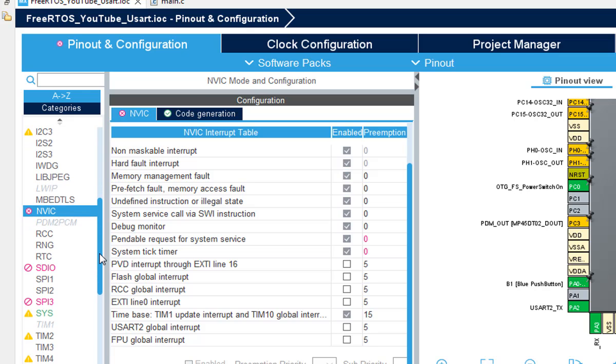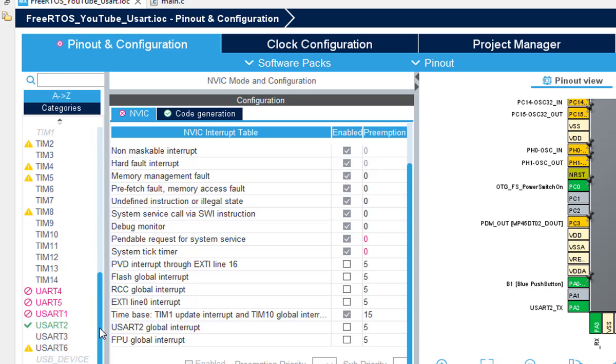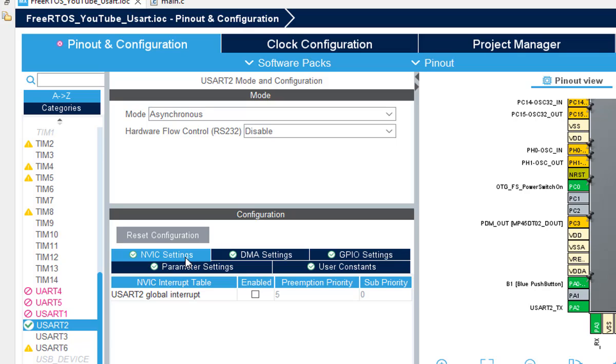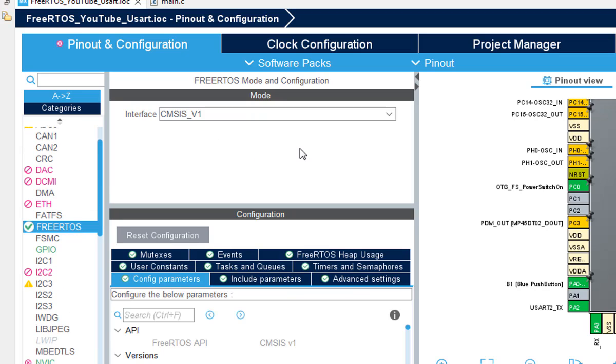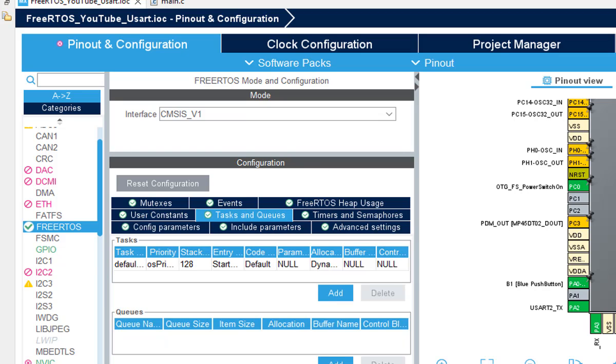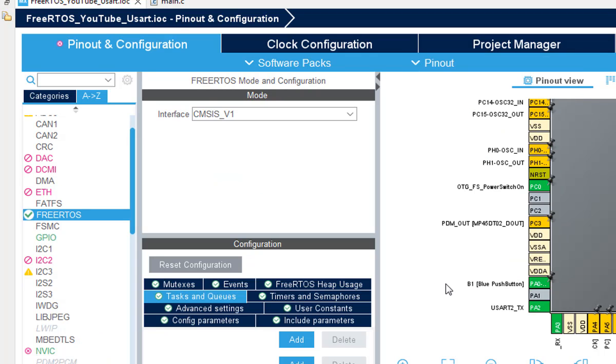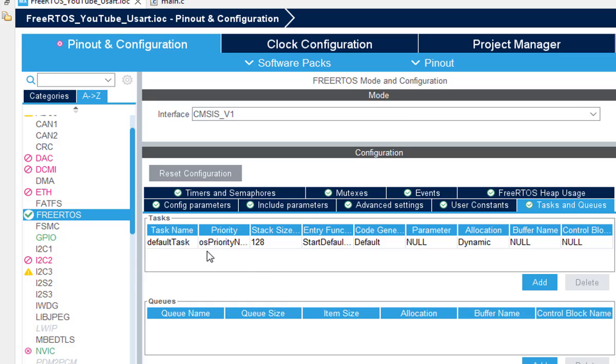So we need to move back to the IOC file and we can make any changes we want. We will go to the UART sections. Everything is good here. We need to move to the FreeRTOS and here we need to create more tasks. So we need to move to the Tasks and Queues tab.